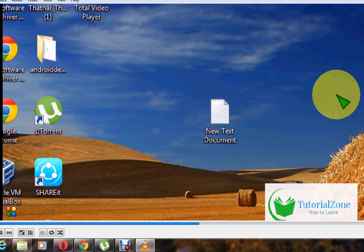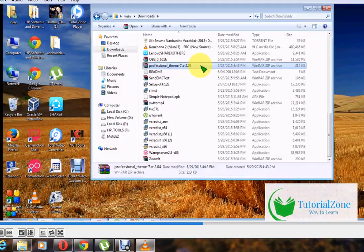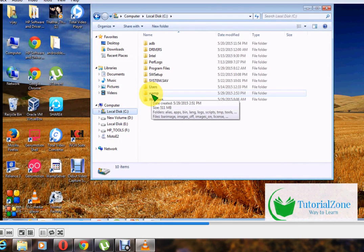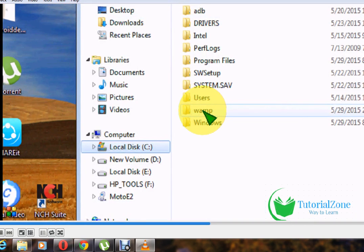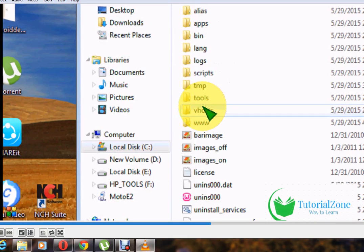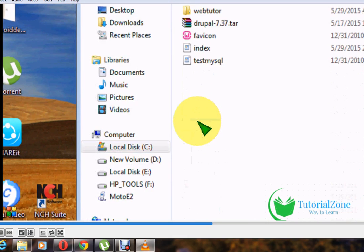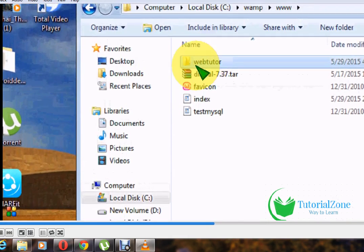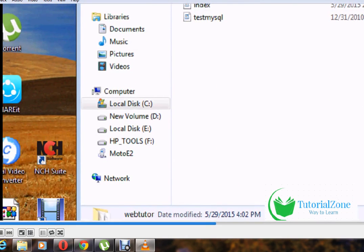Copy that same RAR folder into C colon, WAMP server, www folder. I renamed the Drupal folder to 'webtutor', so go to your folder name — whichever folder name was created during your Drupal installation.